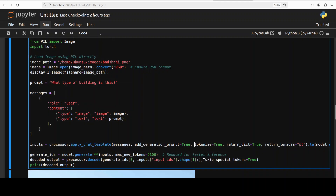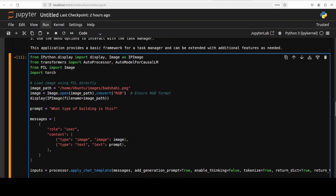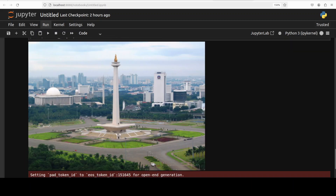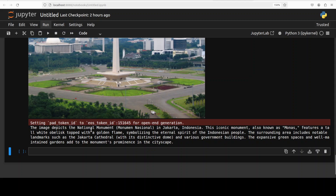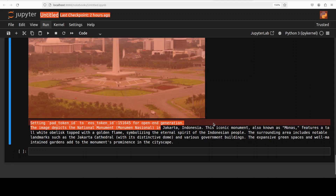In the next one I'm going to add 'enable_thinking=False' and try out one more image. I'm giving it another image and asking for the location. This is the Monas in Jakarta, their national symbol. Let's check — and it got it right: Jakarta, Indonesia, very nice.